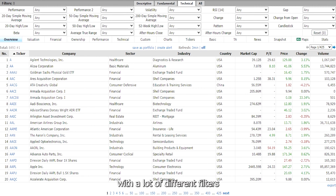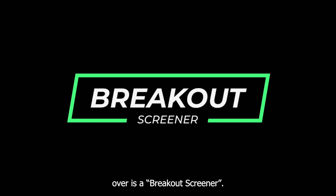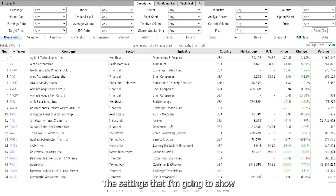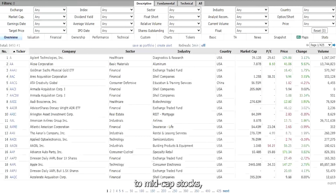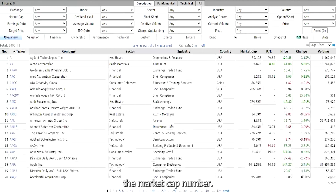This screener provides you with a lot of different filters to help narrow down your selection. The first type of screener setting we're going to go over is a breakout screener. This will look for stocks that have the potential to break out. The settings I'm going to show you will target small to mid cap stocks, but you can also use this to target big caps — you'll just need to adjust the market cap number.